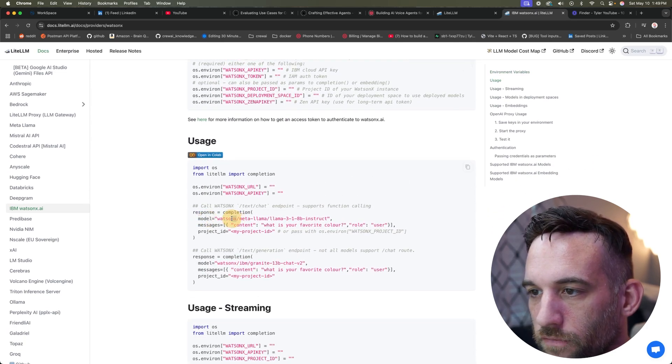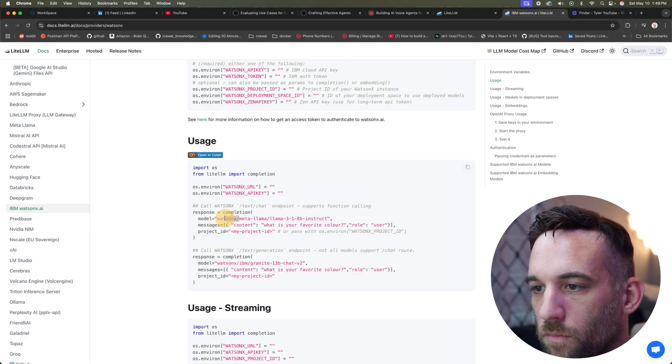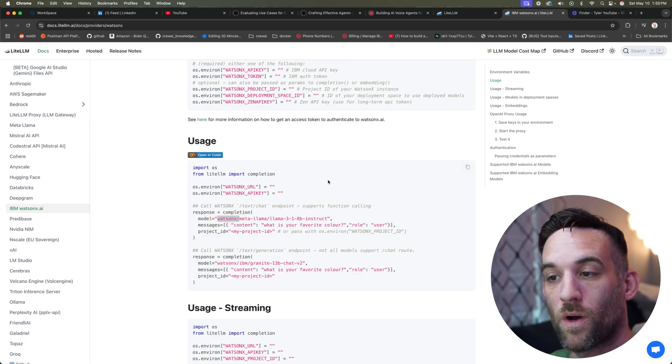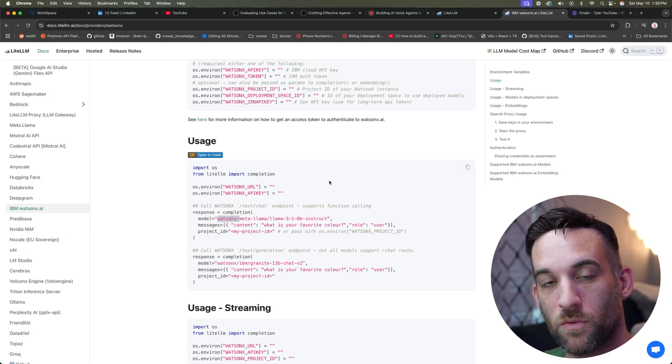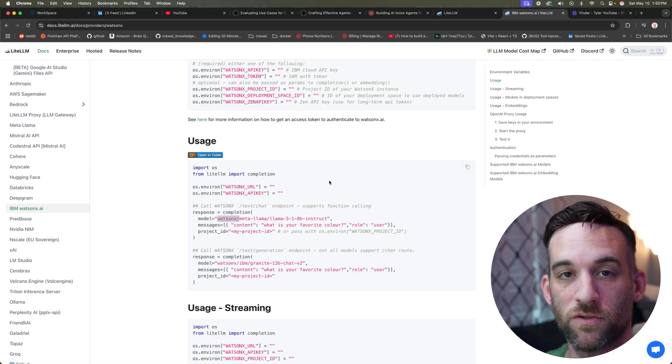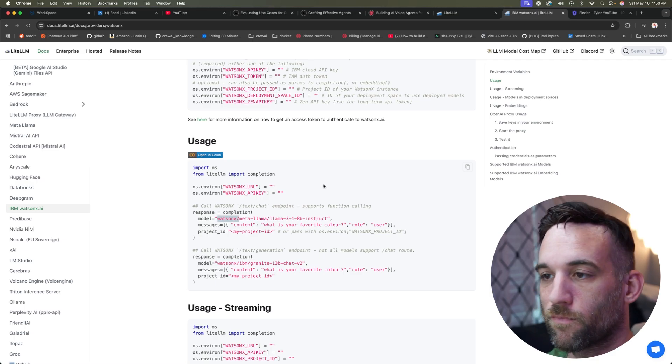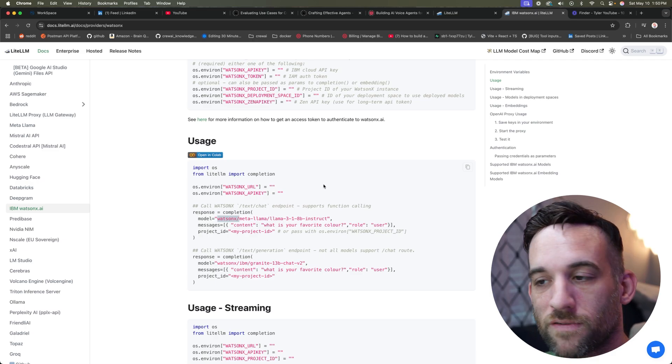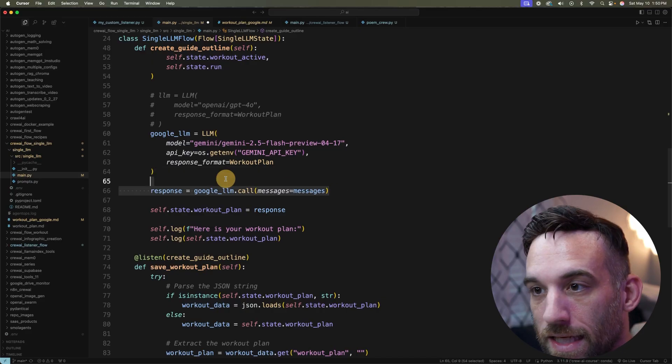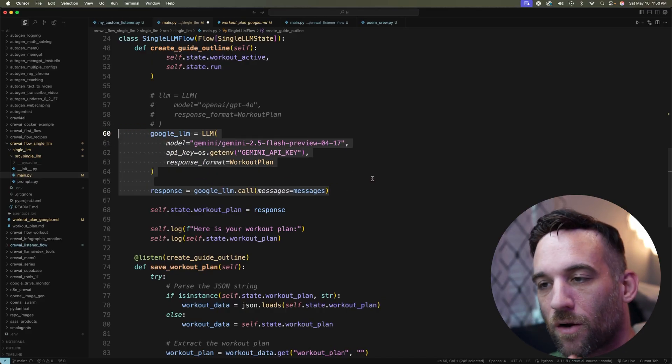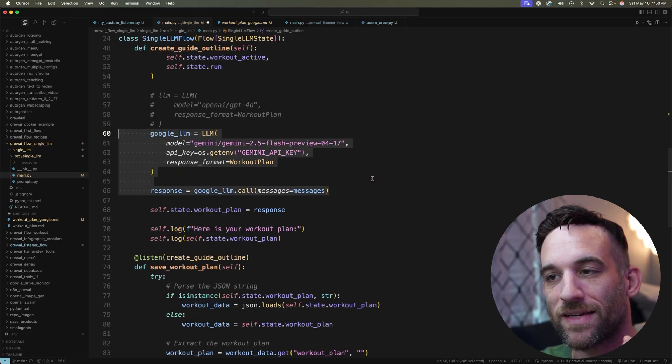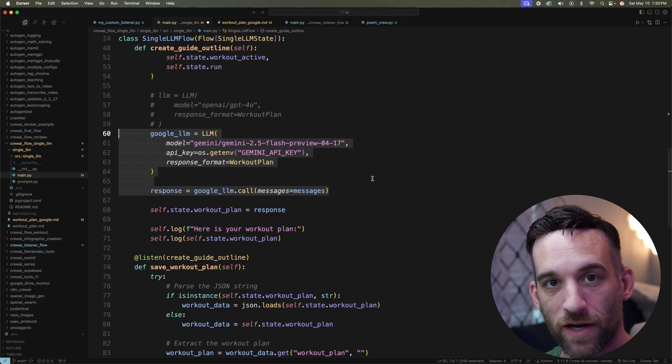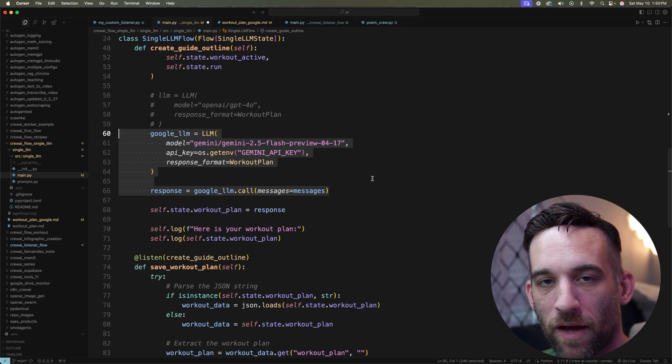So I can go in there, change that. I would just need to make sure I get my API key from IBM Watson, and then I can use any of their models. But again, I just want to take a look at this. This is how easy it is to have a single LLM call from any provider that you want because they use LiteLLM in the background. It makes it very simple.